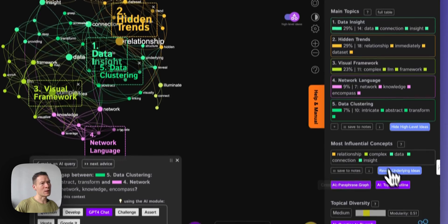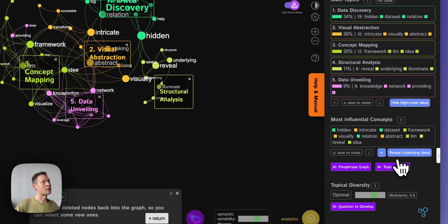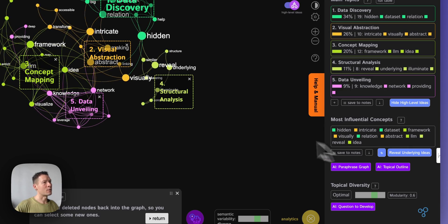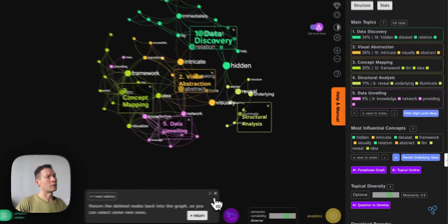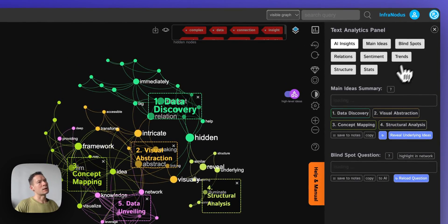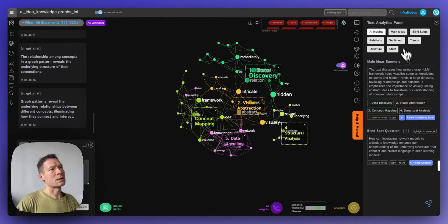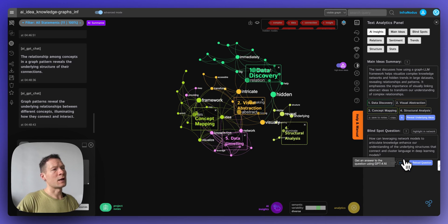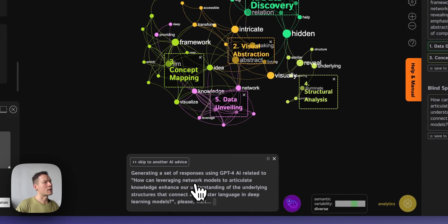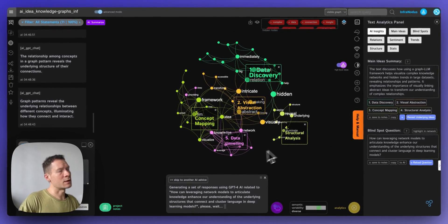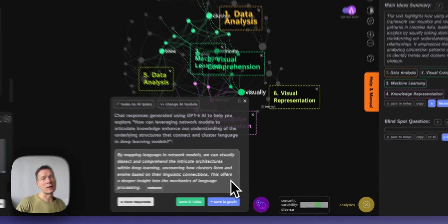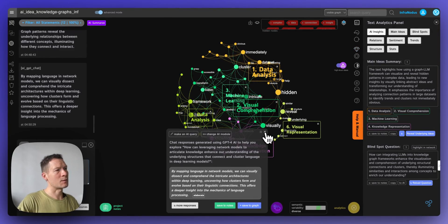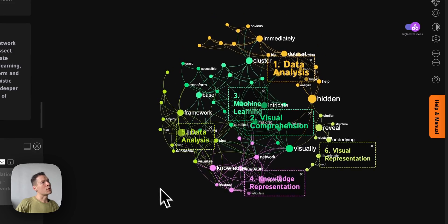You can repeat this process multiple times using 'Reveal Underlying Ideas' in the analytics panel, which cuts off the most evident terms and surfaces more specific concepts. The analytics panel also has AI insights — clicking it shows a summary and blind spot questions. You can feed those back into the AI, which generates a response based on the graph structure, further developing and diversifying the discourse.